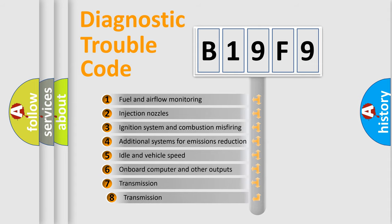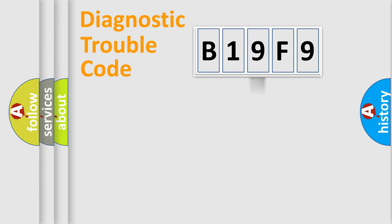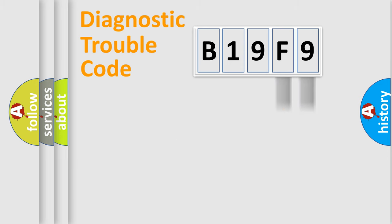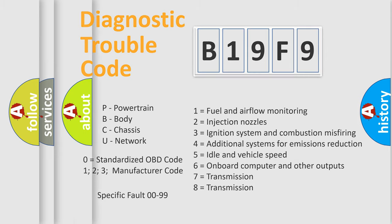The third character specifies a subset of errors. The distribution shown is valid only for the standardized DTC code. Only the last two characters define the specific fault of the group. Let's not forget that such a division is valid only if the second character code is expressed by the number zero.